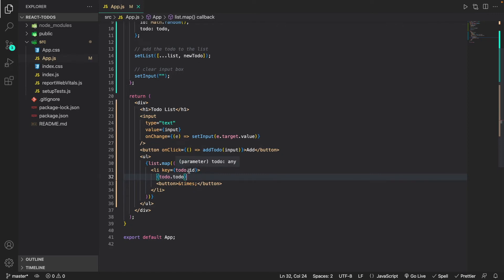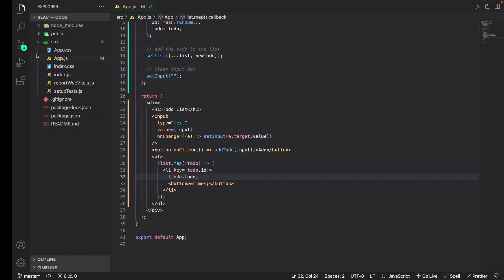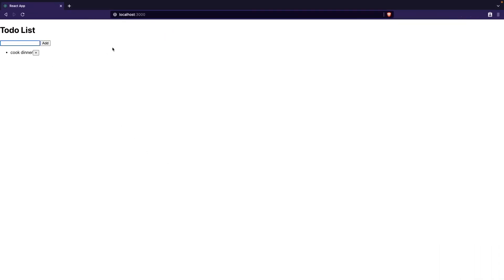Now that we have this much done I'm going to go back to our webpage. I'll enter in 'cook dinner' as a to-do, and once I hit Add you can see that the to-do is being displayed with the X button next to it, which will be used to delete it. I'll add another one — 'clean room' — and when I hit Add you can see that 'clean room' has been added as a to-do as well.